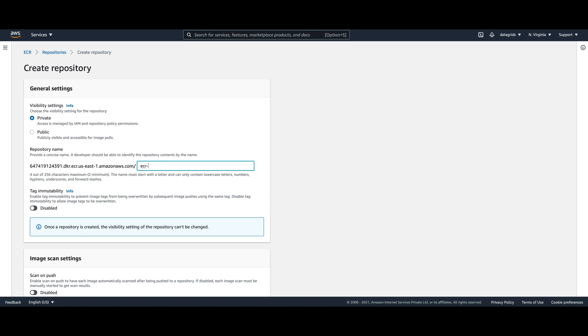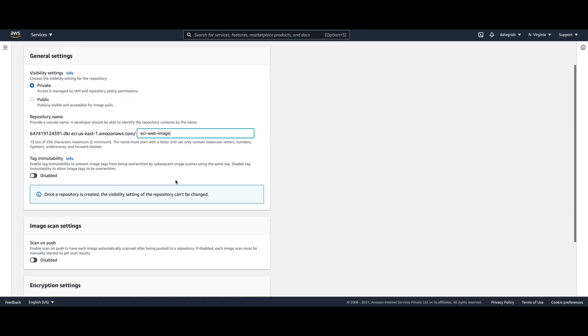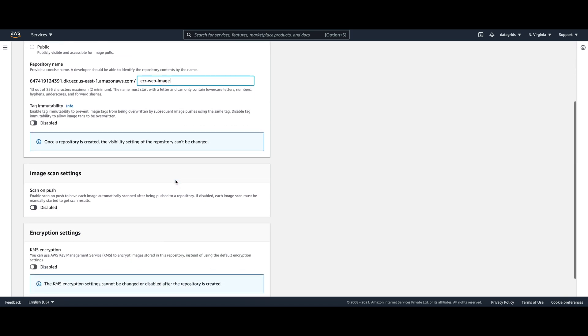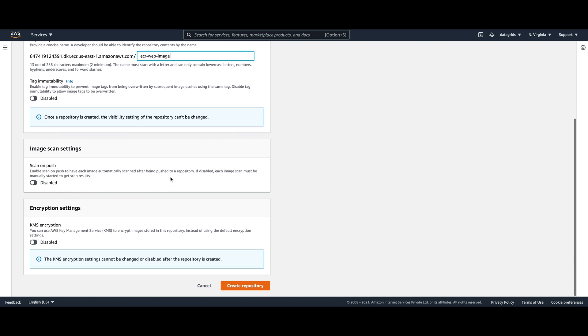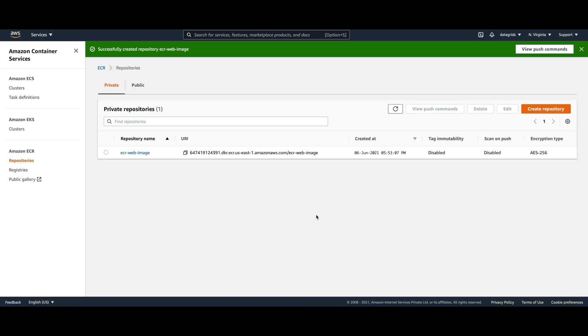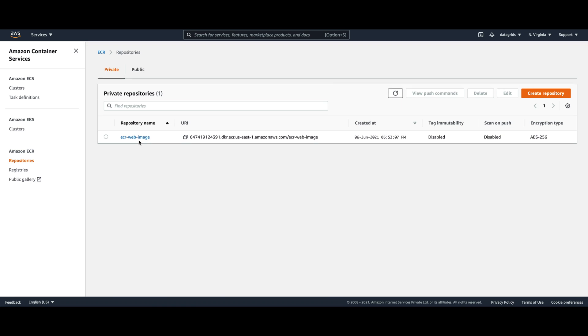The name of the repository will be ECR-web-image. I'll use the default settings and then I'll create the repository. That's it, this Docker image repository is now available for pushing our Docker images.